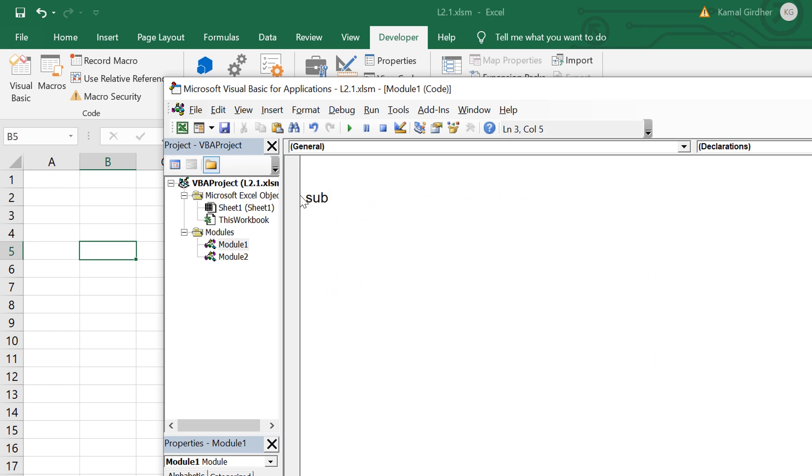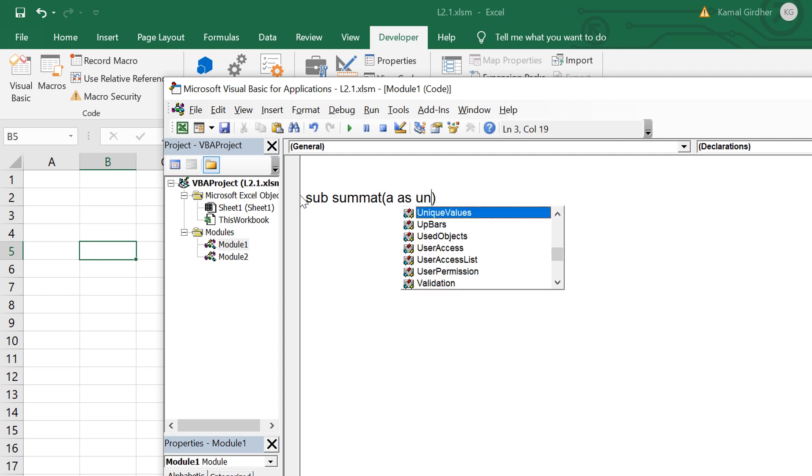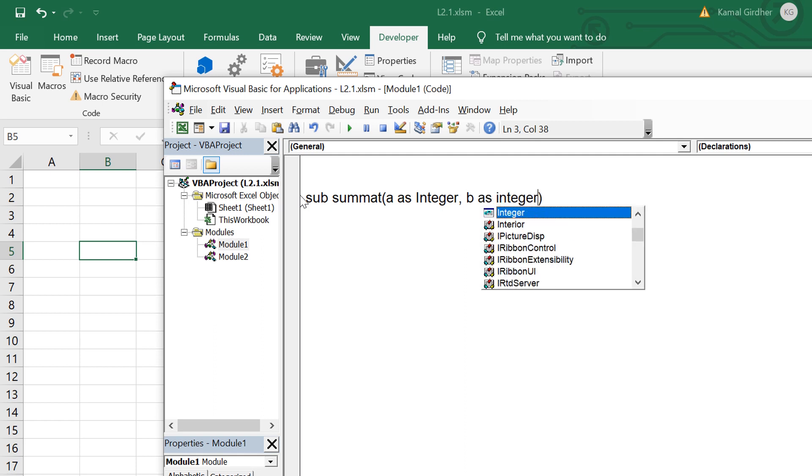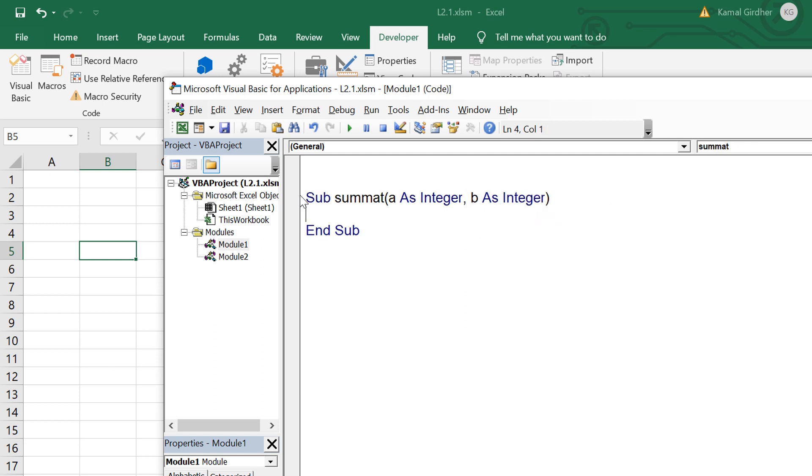Now let us try to understand the difference between a sub procedure and a function. For that we first create a sub procedure. I want to create a sub procedure to add up two numbers so I give the name as sumAt and it accepts two arguments, both integral values a and b. In the body I just do the sum of these two variables and save it in a third variable which is sumAt.